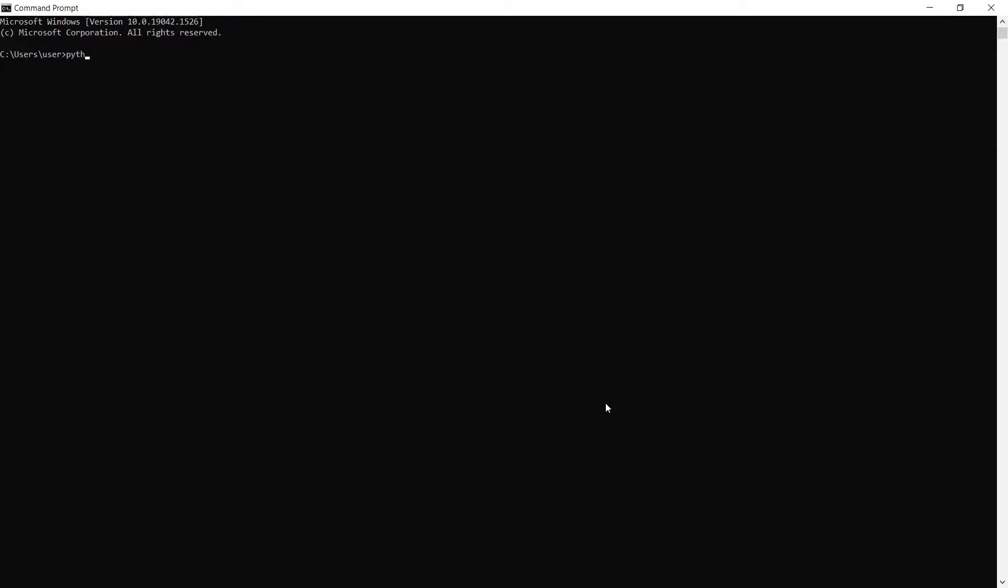First, if you haven't yet, kindly install the request module. Type in the Python pip install request in your command line.